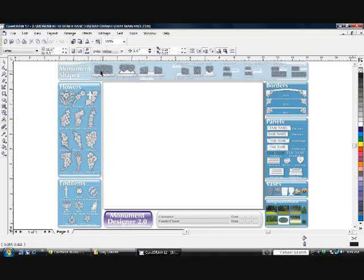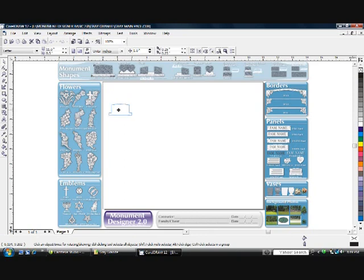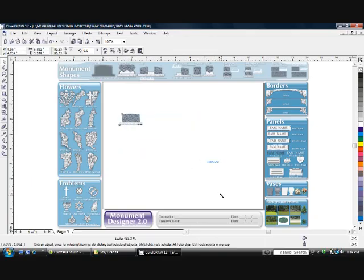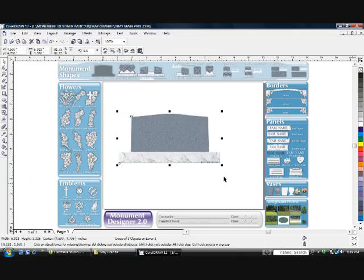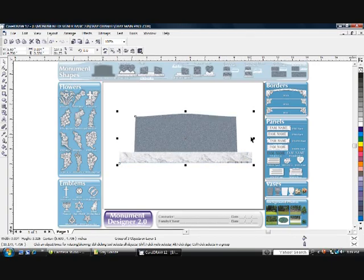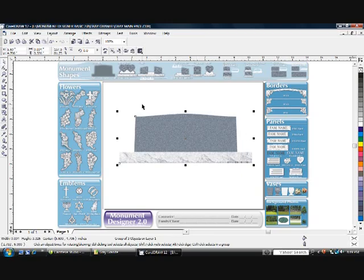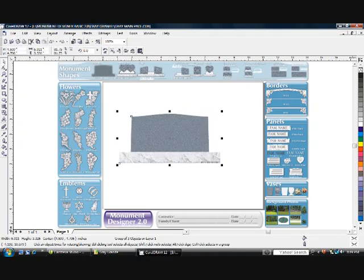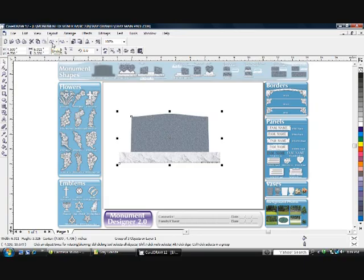Simply click a shape to begin with onto the screen. Click and drag a corner handle to enlarge the monument. If you use a side handle, it'll stretch the monument. If you ever make a mistake, just click Control-Z or you can go to Edit and Undo. There's also an Undo button here at the top.